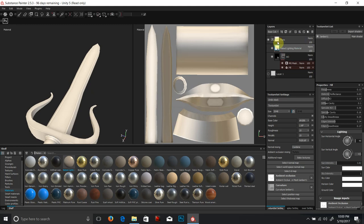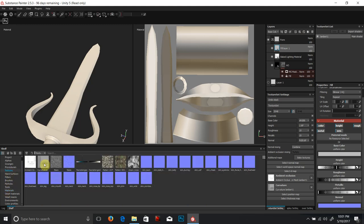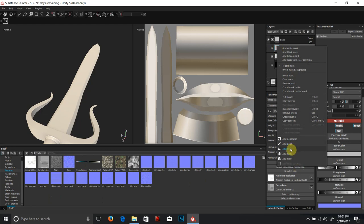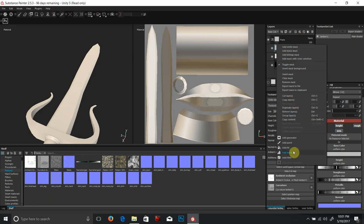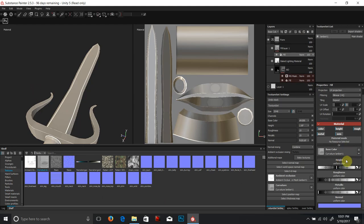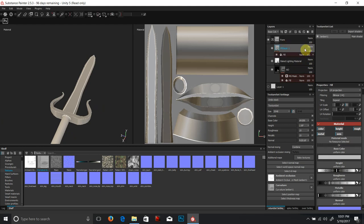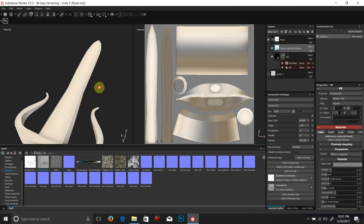We can also add another fill layer. We baked two textures — an occlusion and a cavity map. So we can do a very similar fill. Going to the mask, we can add fill and attach that cavity map as well, which gives a very similar effect. It's really up to you, the user, how you want to build that. I'm okay with what I have right now.